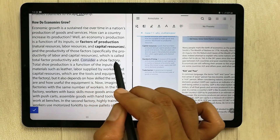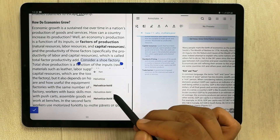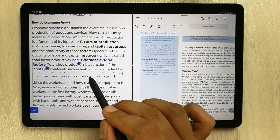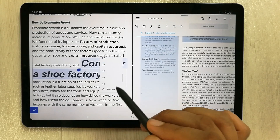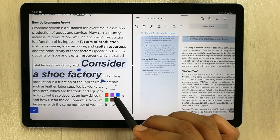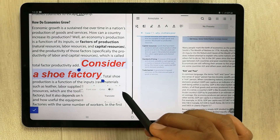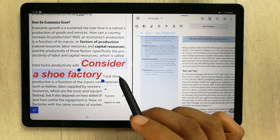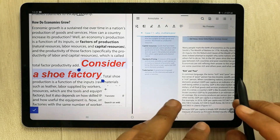For example, if you select any area, you can change the font — there are different font options available. You can also change the font size, and you also have the option to change the color. For example, I'll make it red. You also have the option to translate the text and search it on the web.